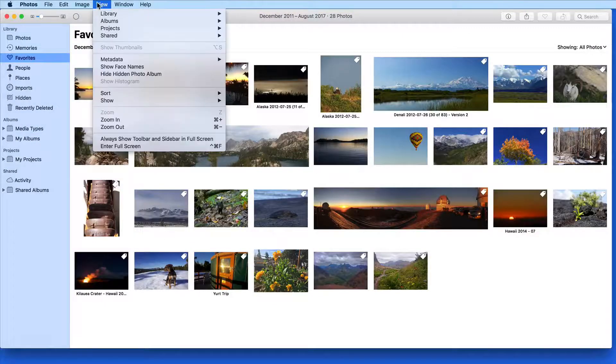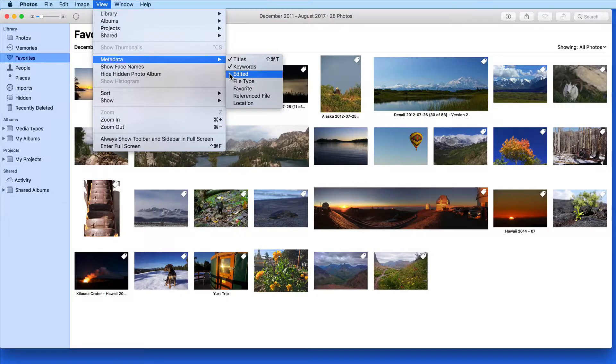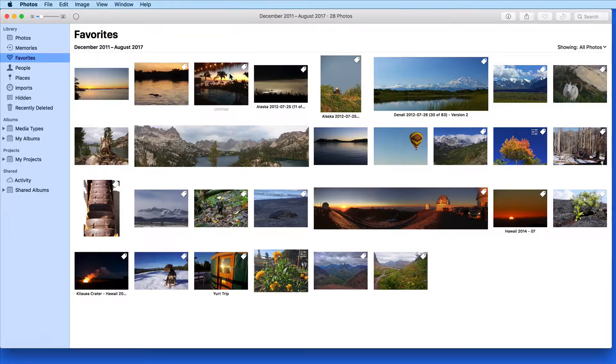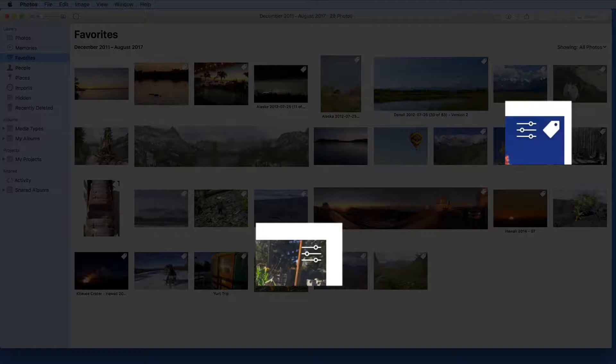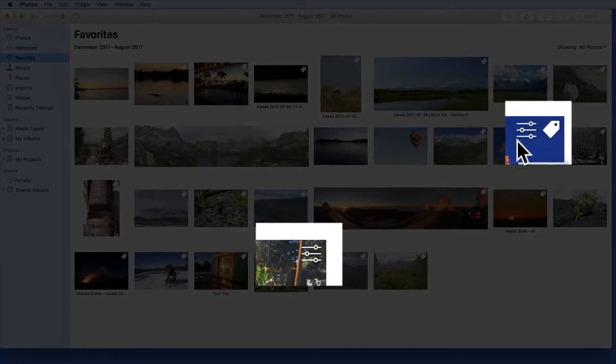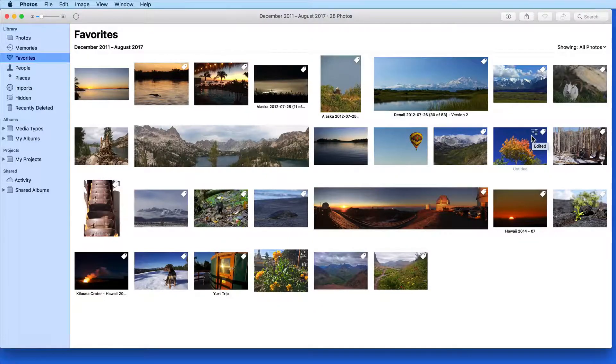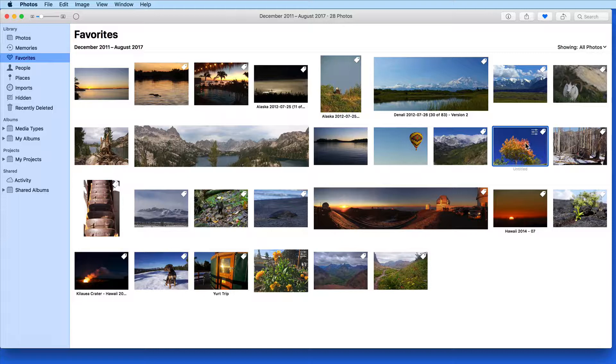Turn on the Edited Metadata label and if an image has had any editing done to it in Photos, this slider icon will appear. Both of these images have been edited. Clicking on the icon in this case doesn't do anything. It's just a label letting you know that the image has been edited.